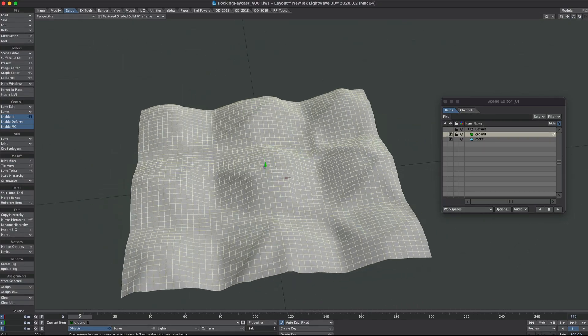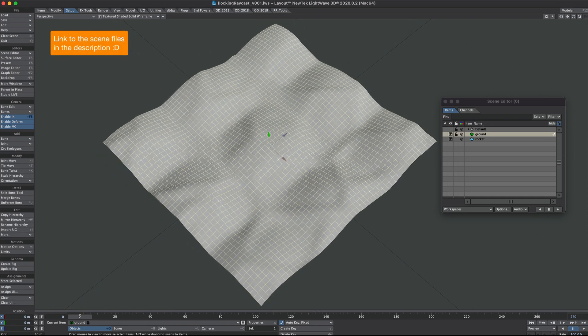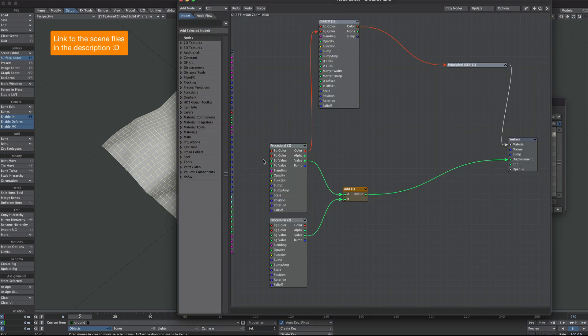I've got a ground plane that's 100 meters by 100 meters, fairly subdivided. If we look at the surface editor, I'm using a couple of procedurals on a displacement.